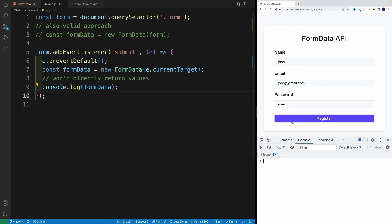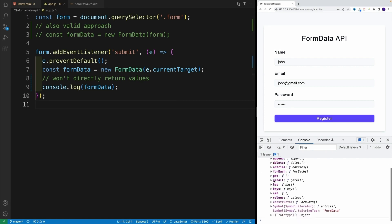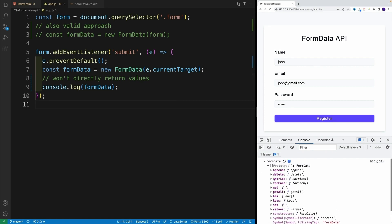Remember, when it comes to current target, it always points to the main element to which we attach the listener. And once I click submit notice over here, this is not a mistake. Basically, this is what we get back. So don't freak out. All of this is correct. Now, if we expand this notice over here, these are all the cool methods that we can use with FormData API.